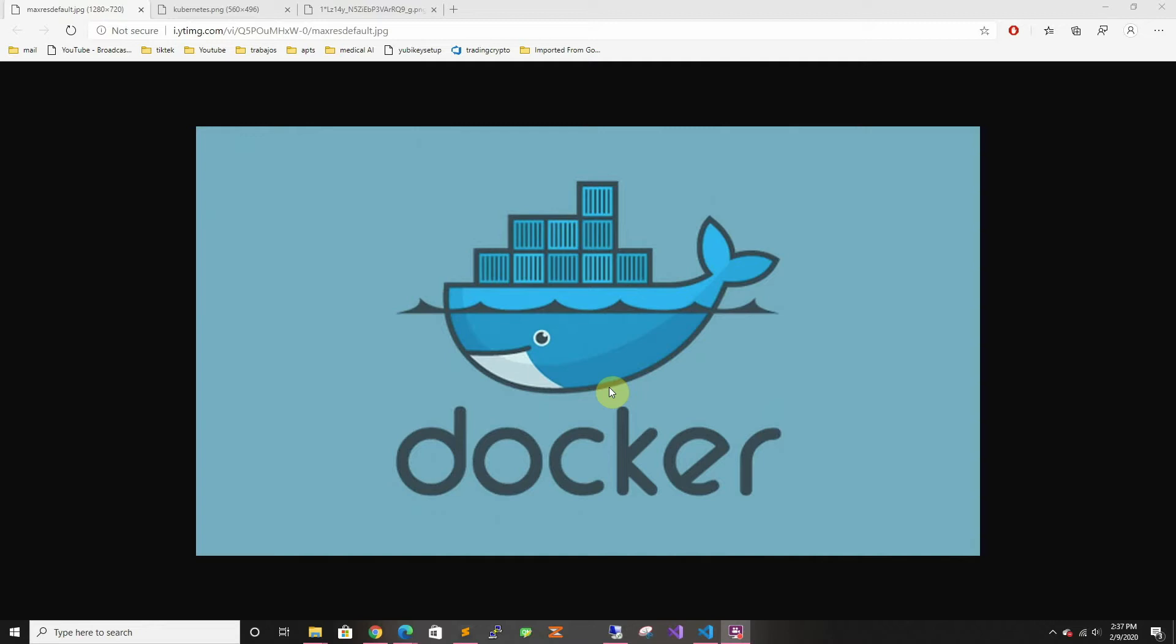Basically, containers - in this case we're going to use Docker - which as you can see from the logo, is based on shipping containers. The reason they use that analogy is because containers remove the 'it works on my computer' problem.